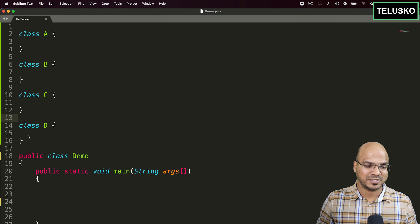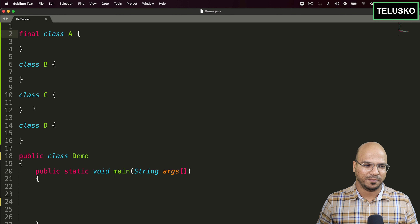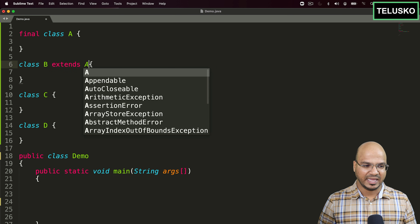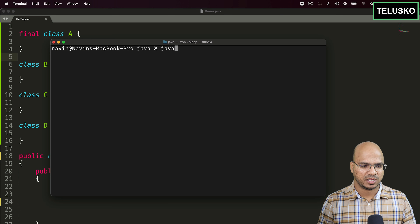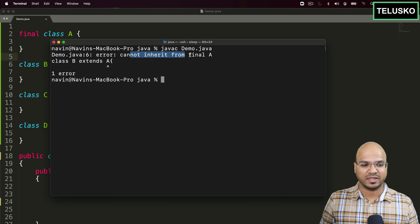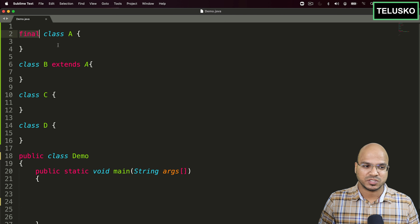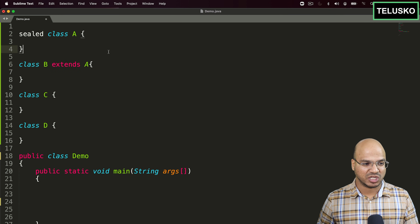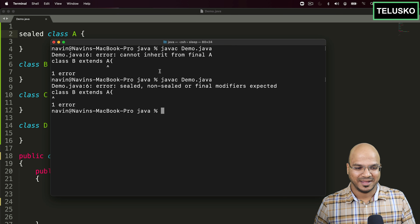I want a compile-time error the moment D tries to inherit A. One way is to make A final, but then even B and C can't inherit. Let me demonstrate — if we compile with `javac demo.java`, we get: 'cannot inherit from final A'. So to restrict selectively, we use the `sealed` keyword instead of `final`.